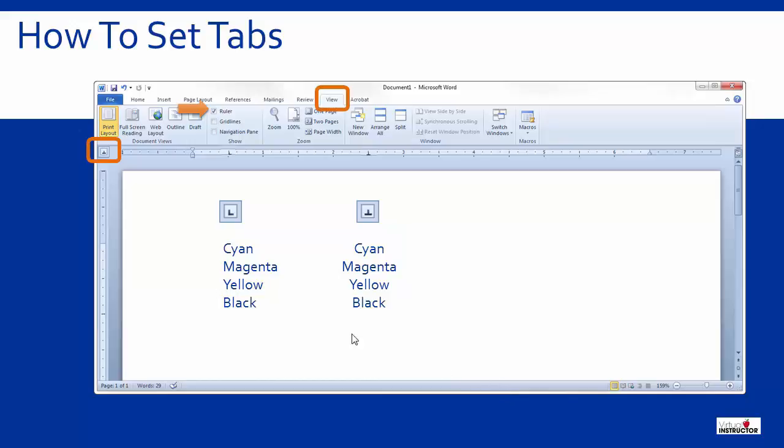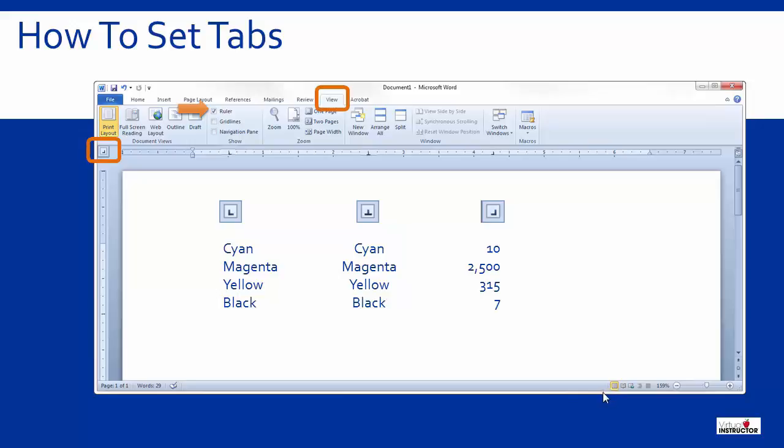I'll click again to change to the right tab and I'll set a right tab at position four point two five on the ruler. This tab is great for whole numbers when you would like them to line up on the rightmost digit.